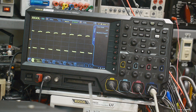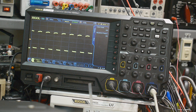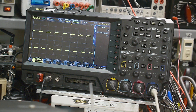I had a viewer comment and ask a question: will this Rigel scope do an eye diagram? I thought that's an interesting question and people probably don't know what an eye diagram is. I think I know what it is, but we will see.